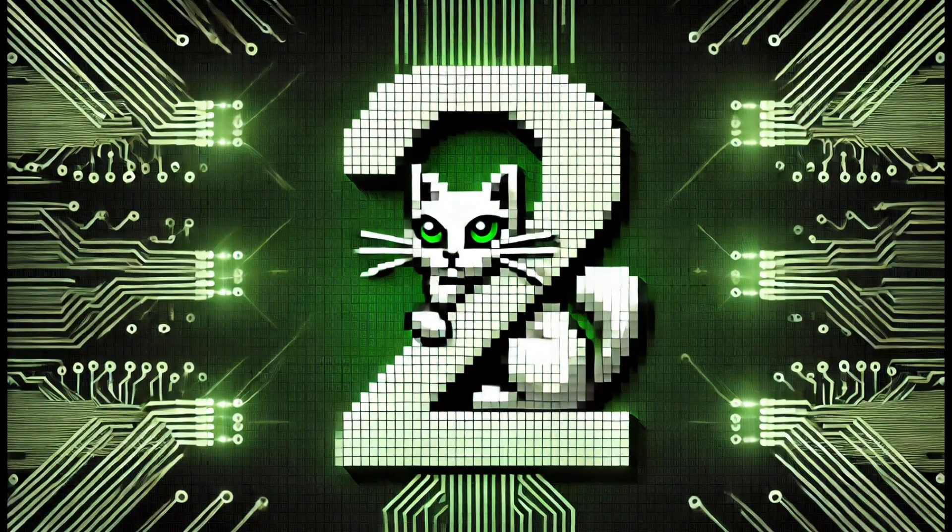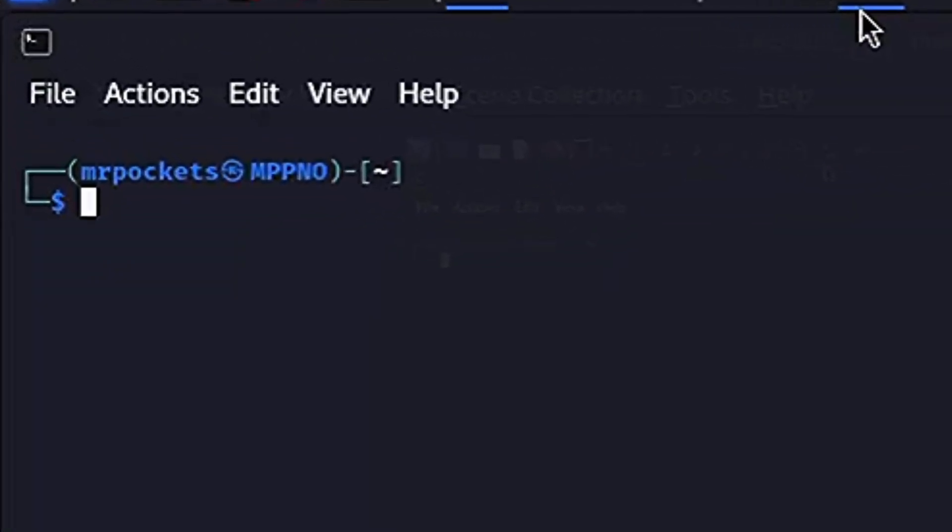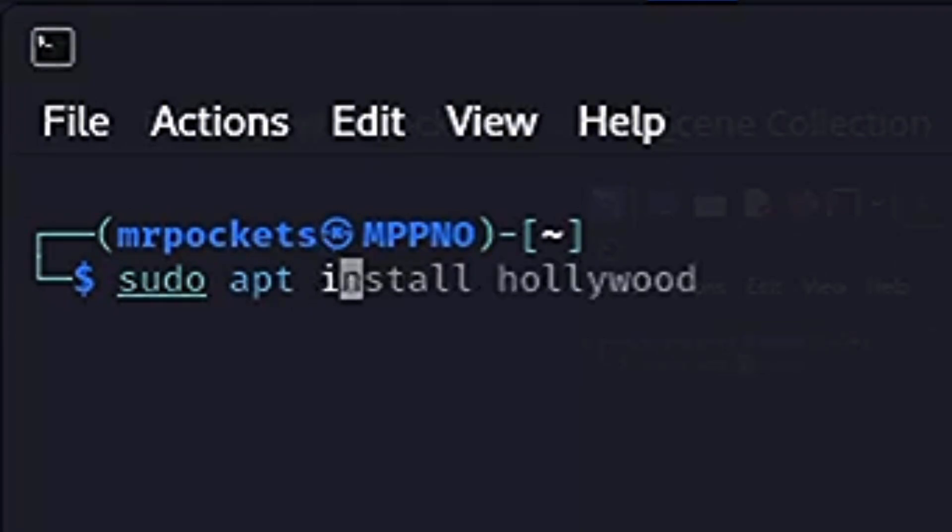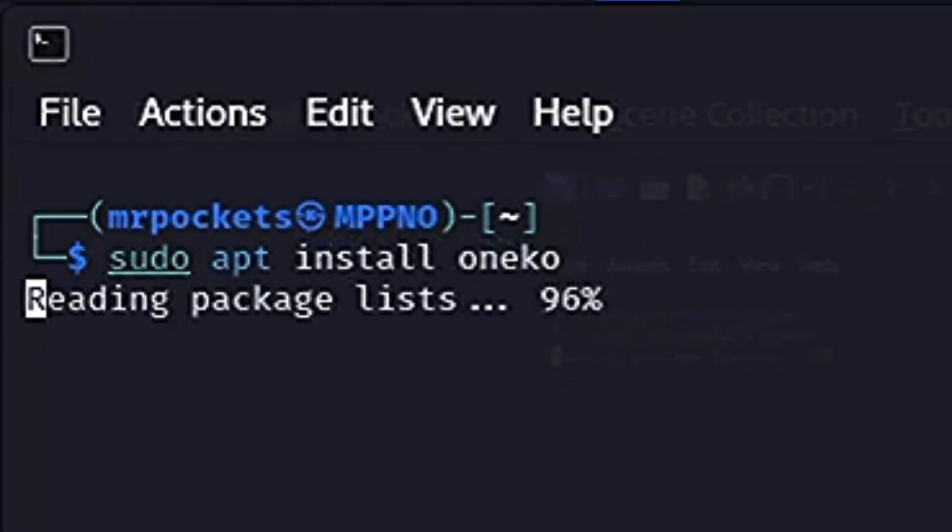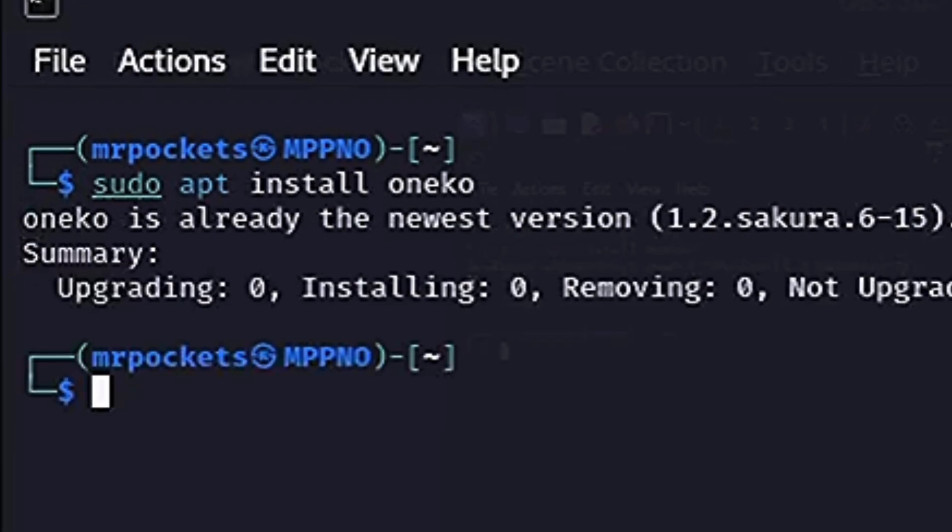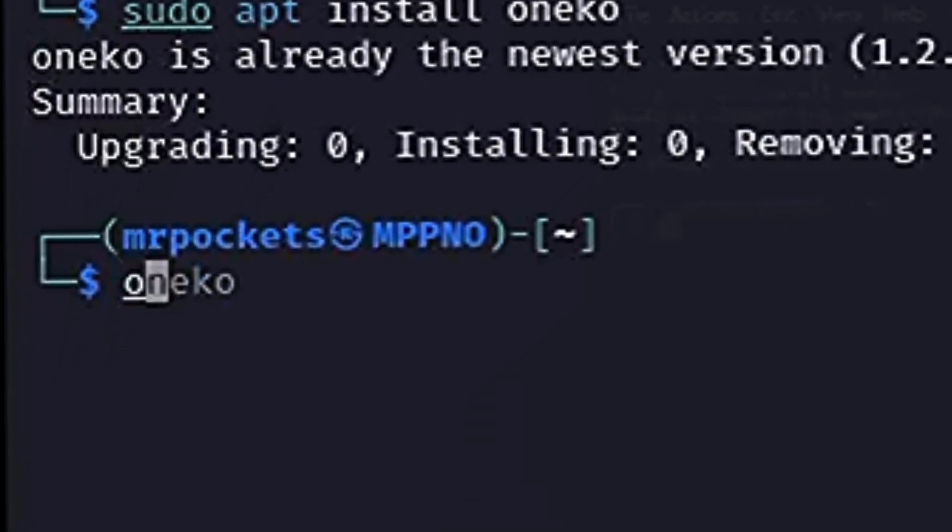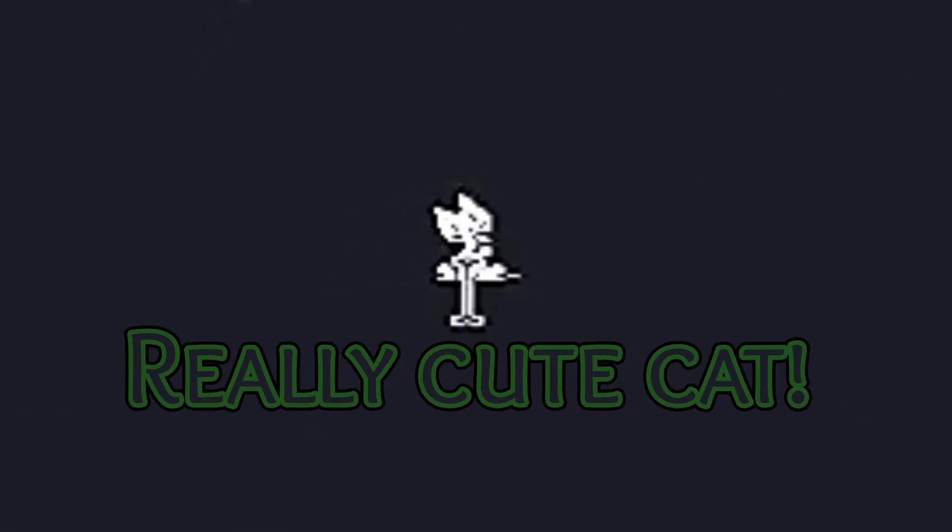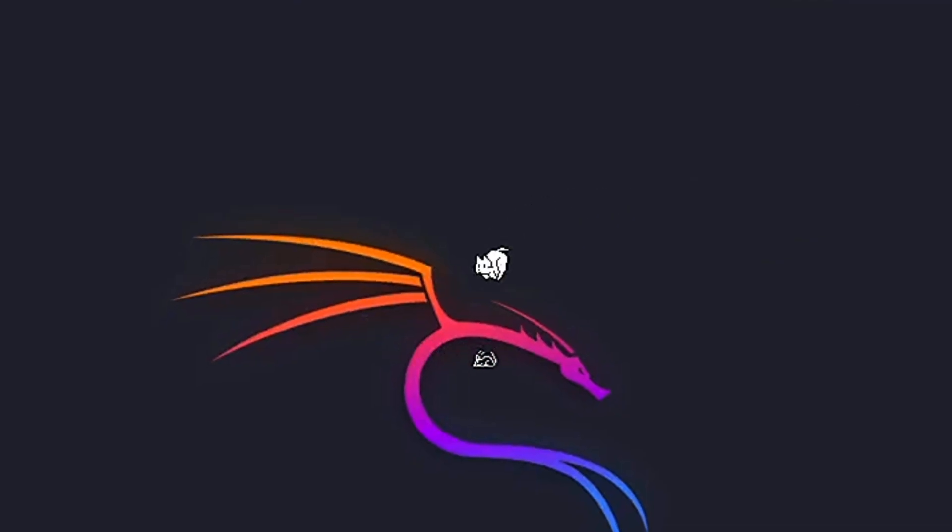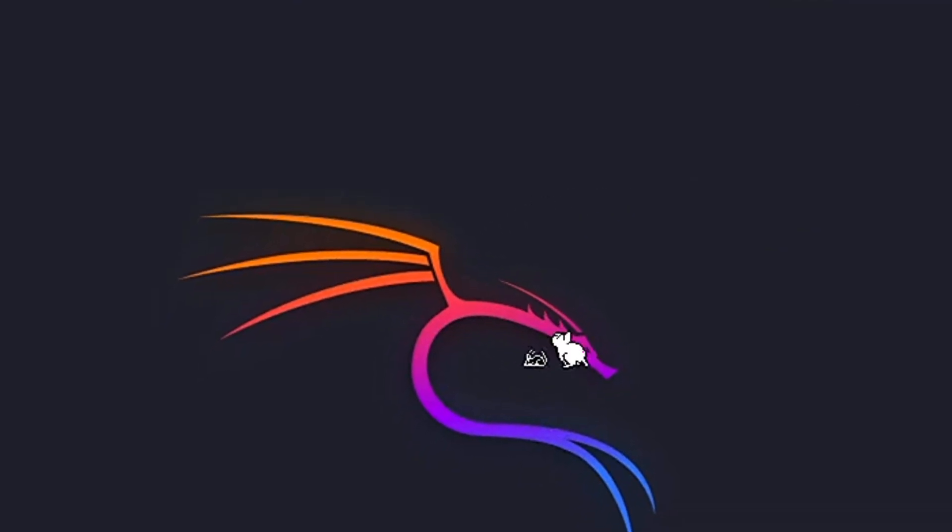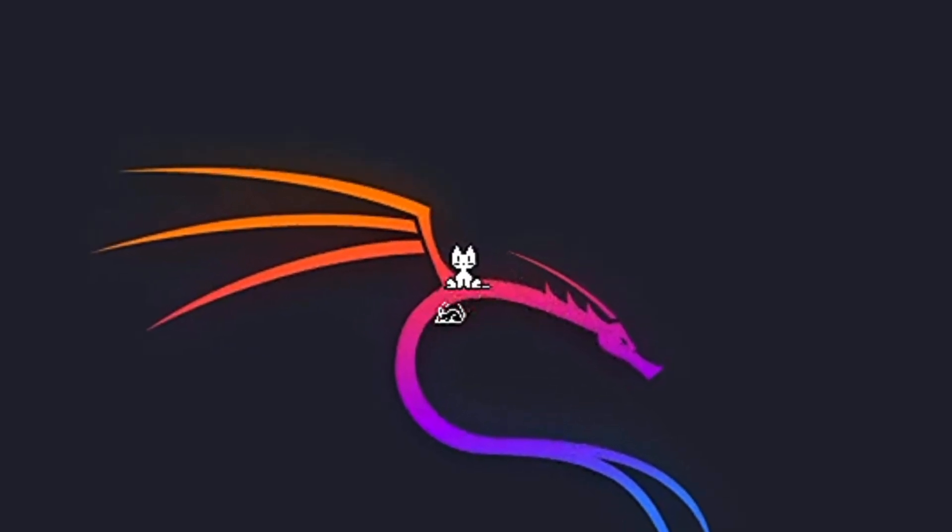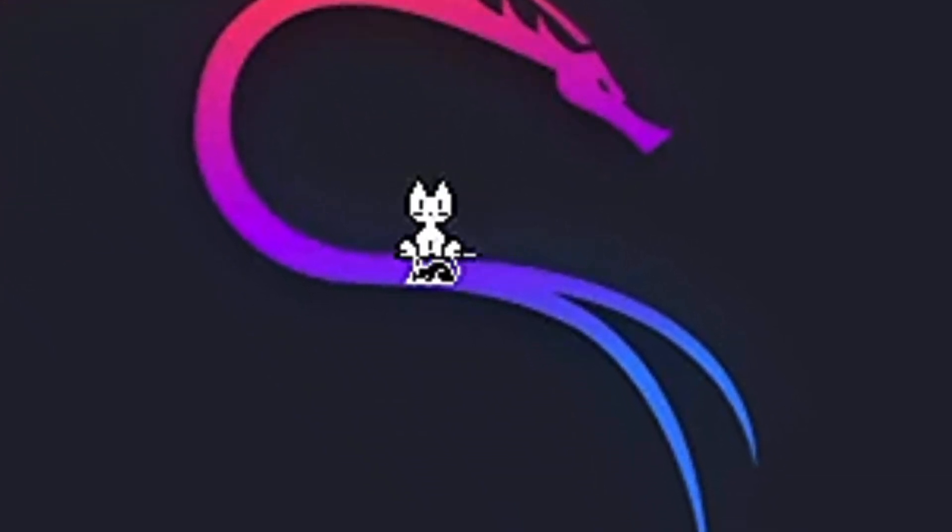Number two: Cat and Mouse. Now we want to run sudo apt install oneco. Make sure that's installed and then run oneco, press enter. It's a really cute cat, and he goes to sleep if he waits too long and then he chases your mouse around any screen you're on—the desktop, files. He's going to be chasing your mouse around. All right, moving on.